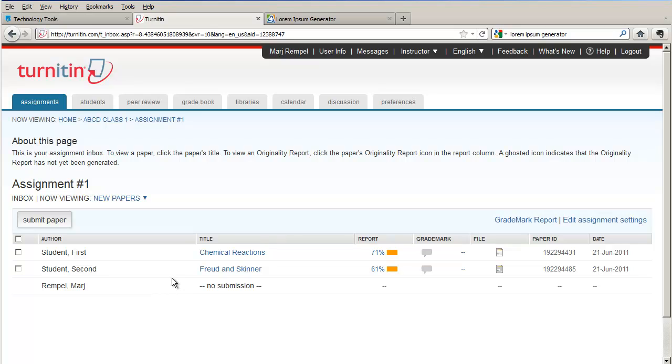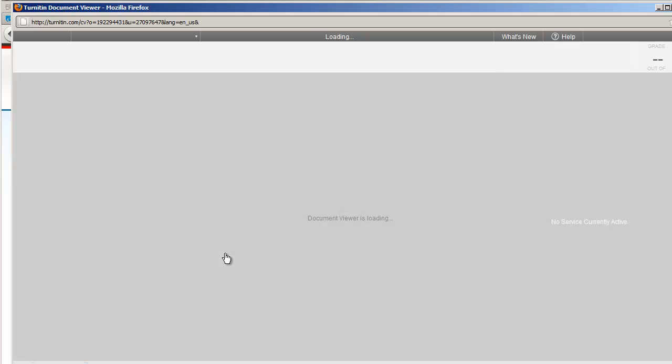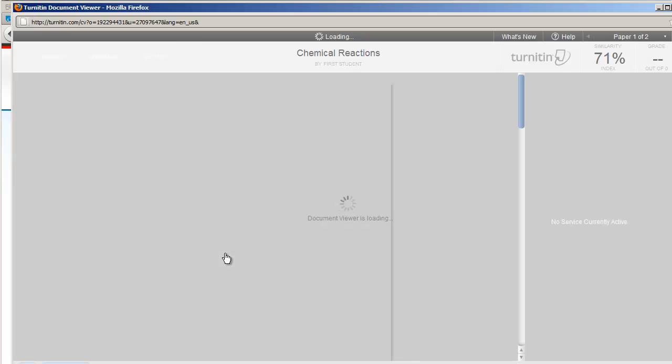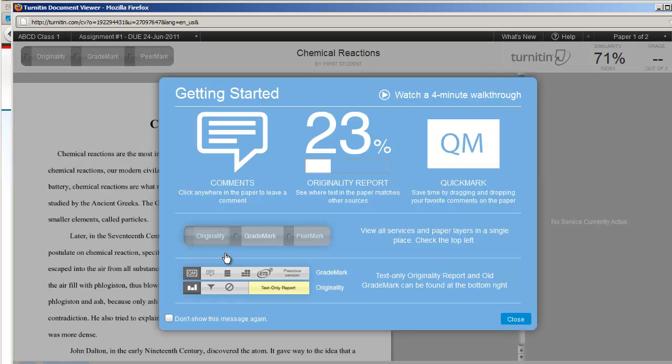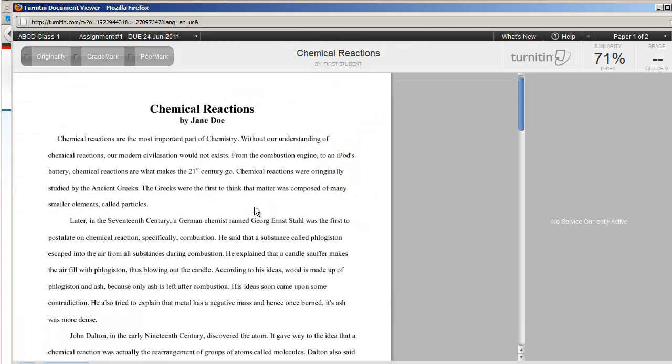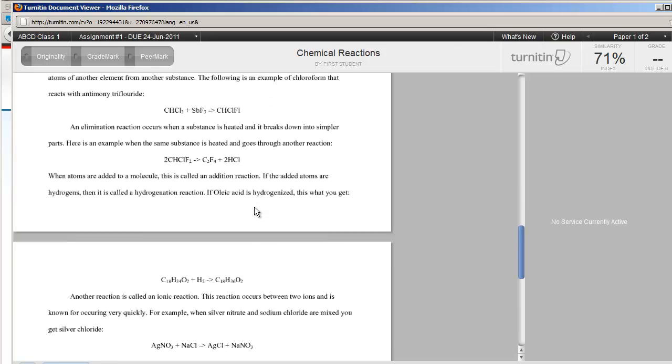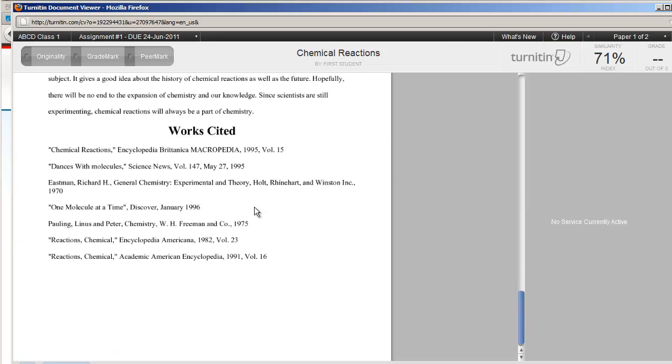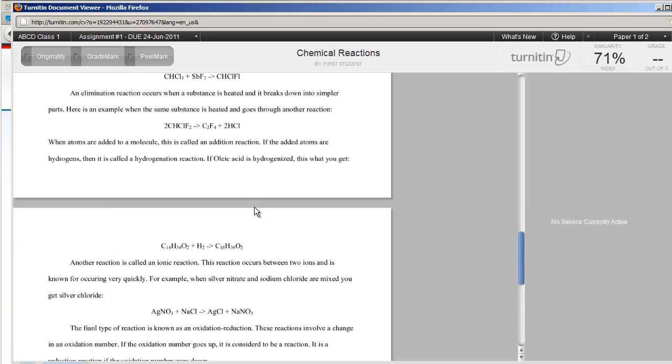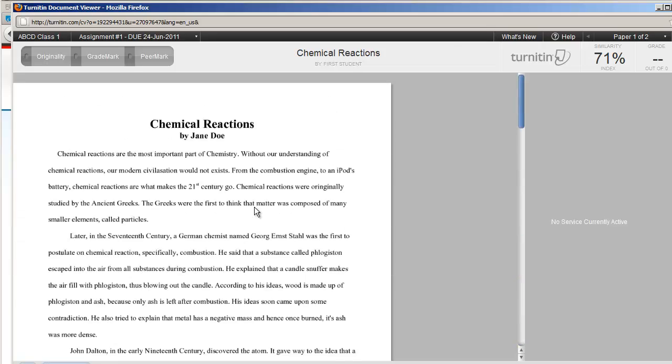We've uploaded two assignments, one Chemical Reactions and the other Freud and Skinner. You can have a look at their papers by simply clicking on the title of the paper, which then opens up the document viewer. And you can see the paper as it is without being marked up with any of the text that is similar to other sources.